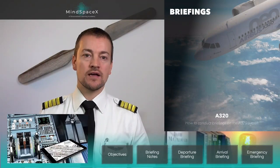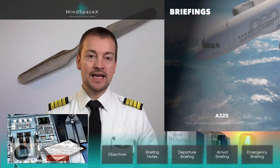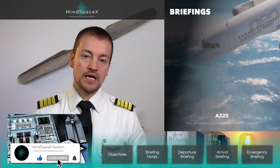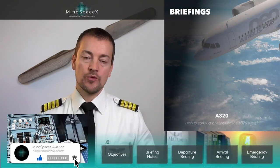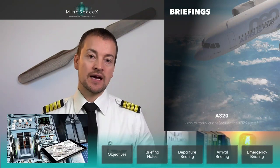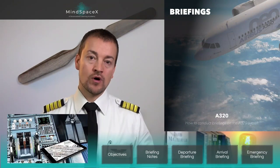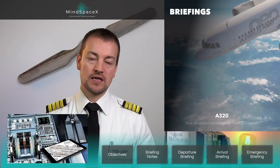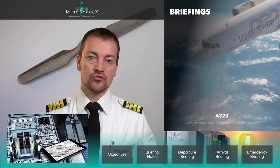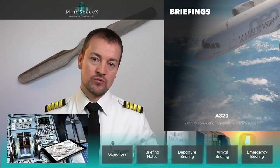Welcome to this lesson on the Airbus briefings. This lesson is fundamental to your training. It is an important lesson because Airbus has recently redesigned the briefing techniques and the elements for standardized briefings, and this is to ensure standardization across the Airbus flying network.